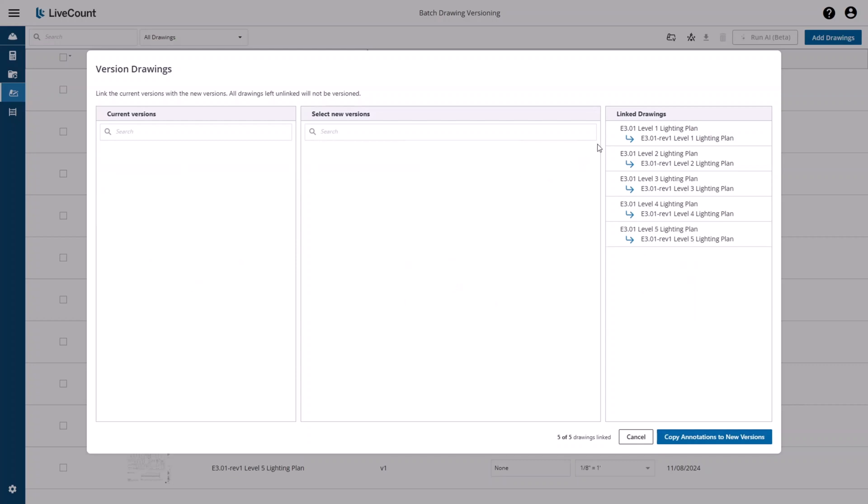Once you have linked the necessary drawings, click Copy Annotations to New Versions. Linked annotations will be copied from the current drawing versions to the new drawing versions, as well as all other annotations you may have drawn.